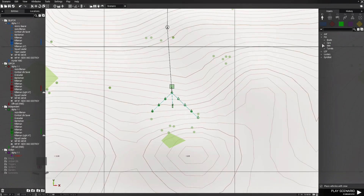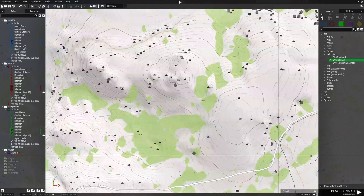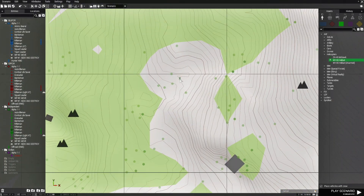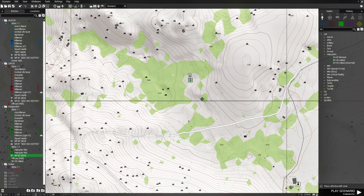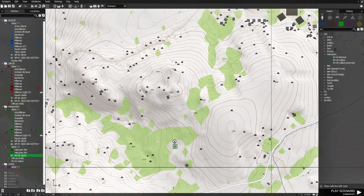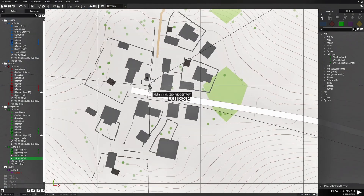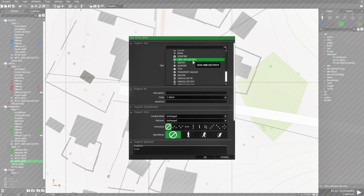Since we're on Independent, we're going to give them a helicopter — a Hellcat. We're going to put the Hellcat back here, give them a waypoint, and once they get up in the air they're going to fly over and basically attack the village.